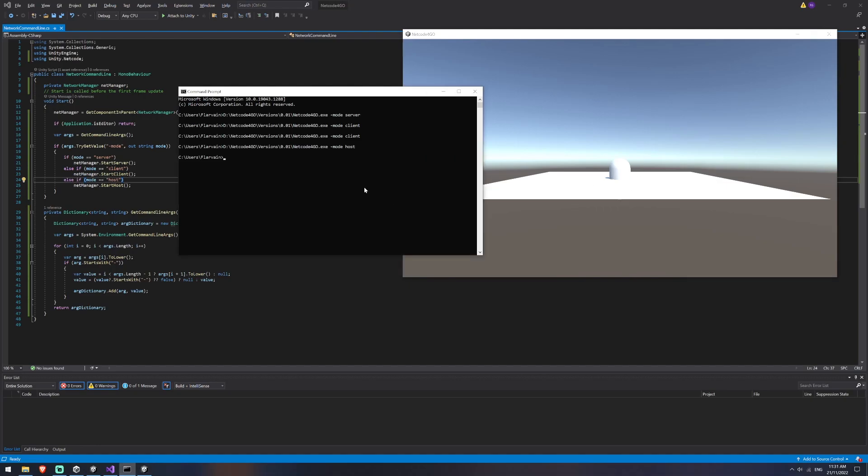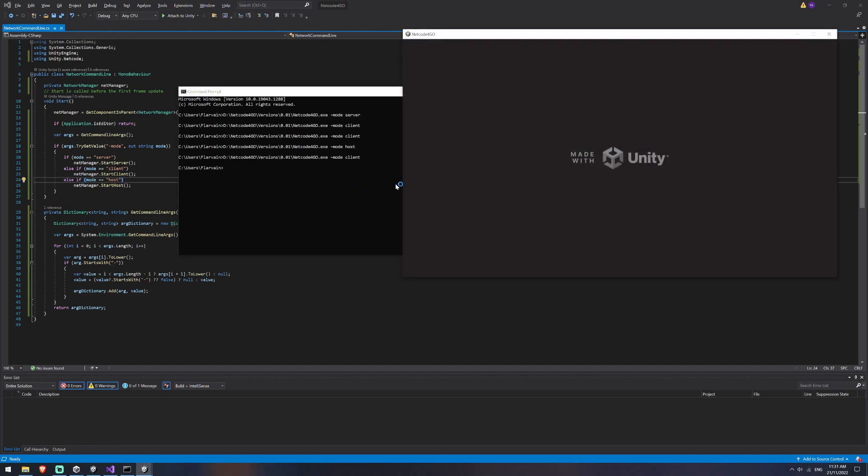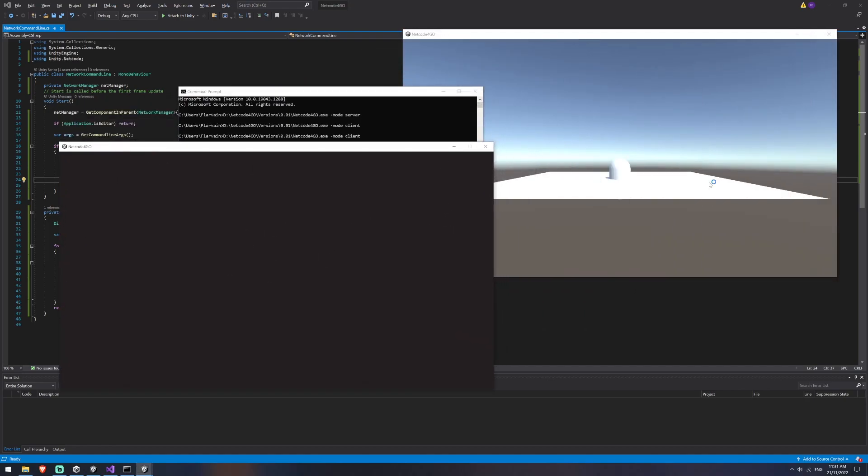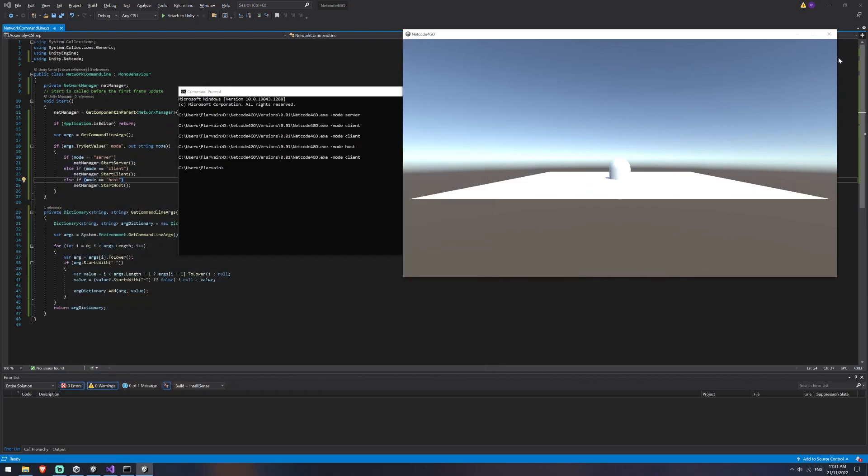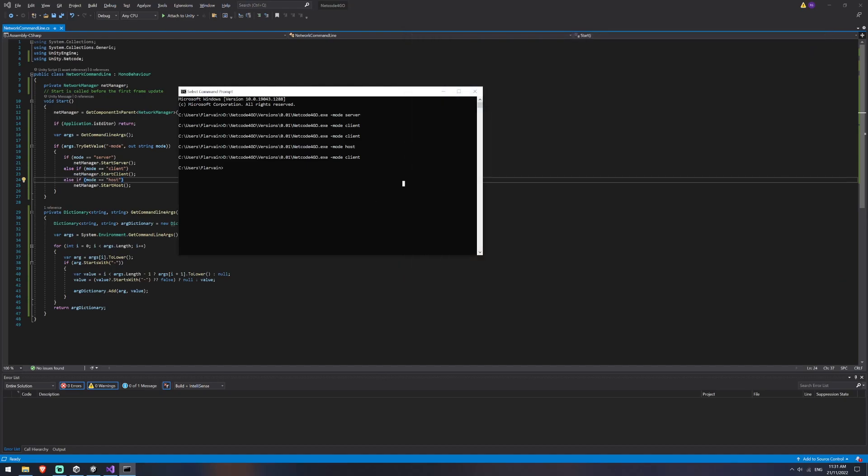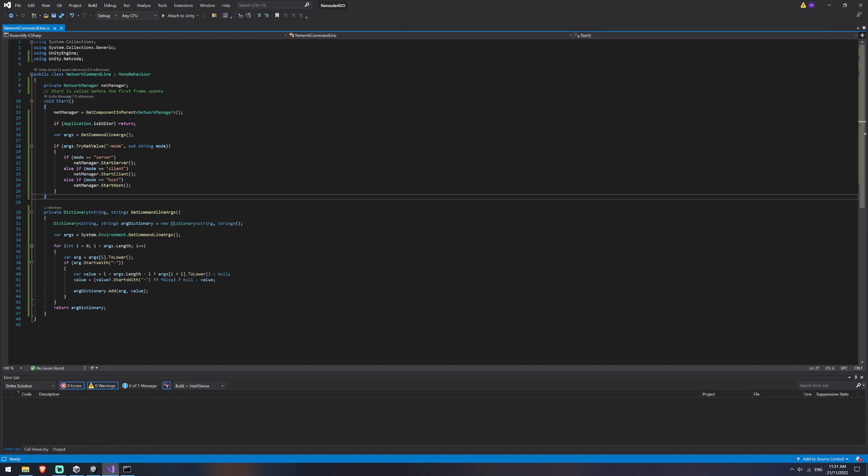So I can also obviously create multiple clients if I wanted to, but we haven't yet randomized the players in here. So you won't see any difference because obviously the capsules are on top of each other, but we'll look to expand on this in part two. So ultimately what you have right now is the networking is working. There's just not really anything to do in the game.